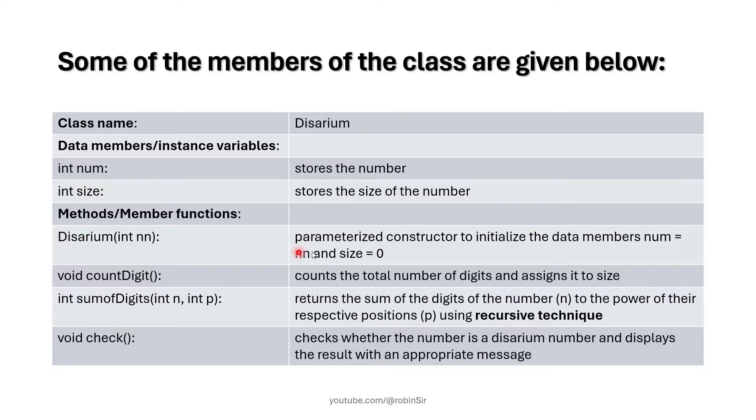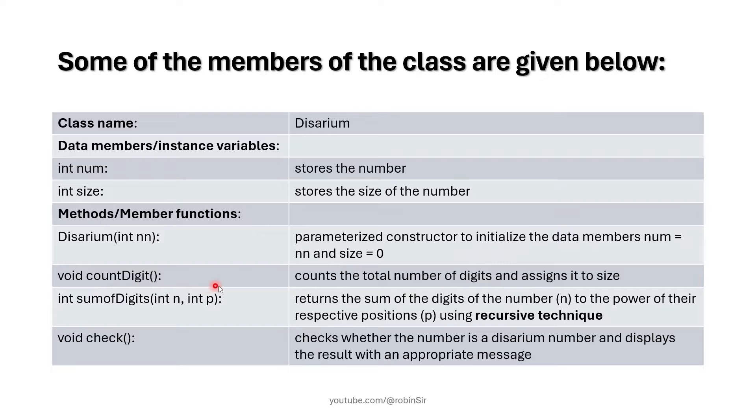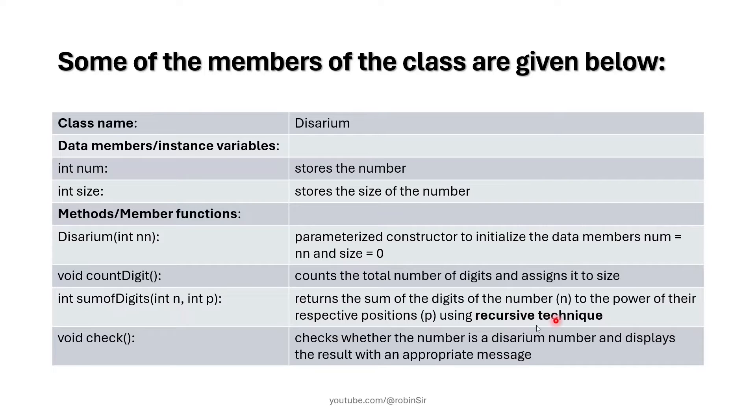Then we have a parameterized constructor to initialize the data members. We have countDigit that will count the total number of digits in the given number, and we have a function sumOfDigits—this is a recursive function.